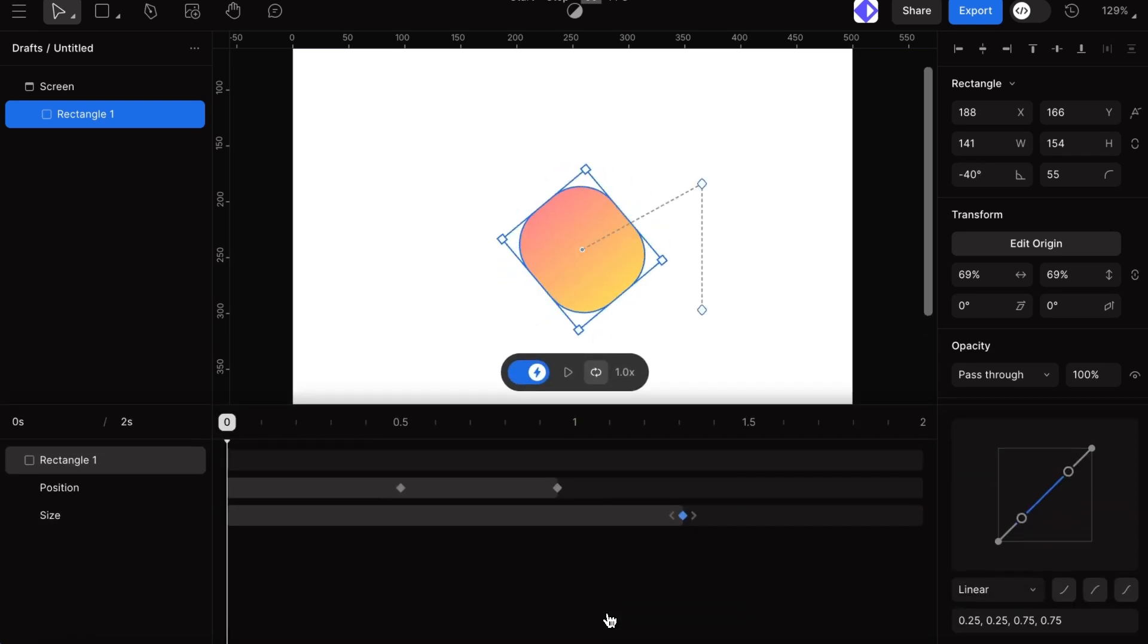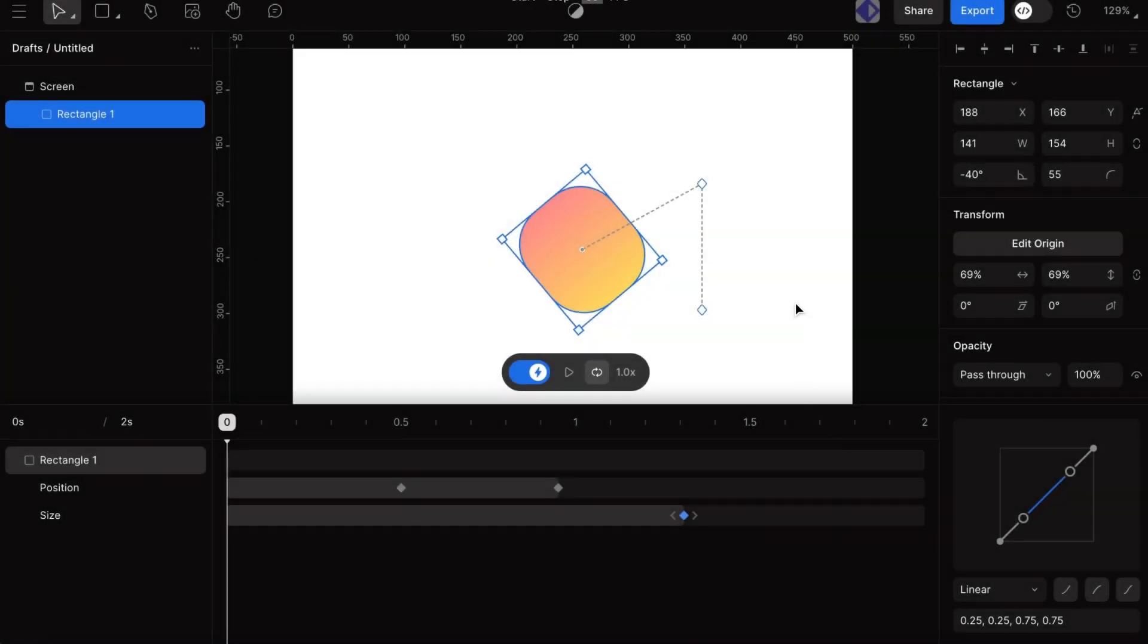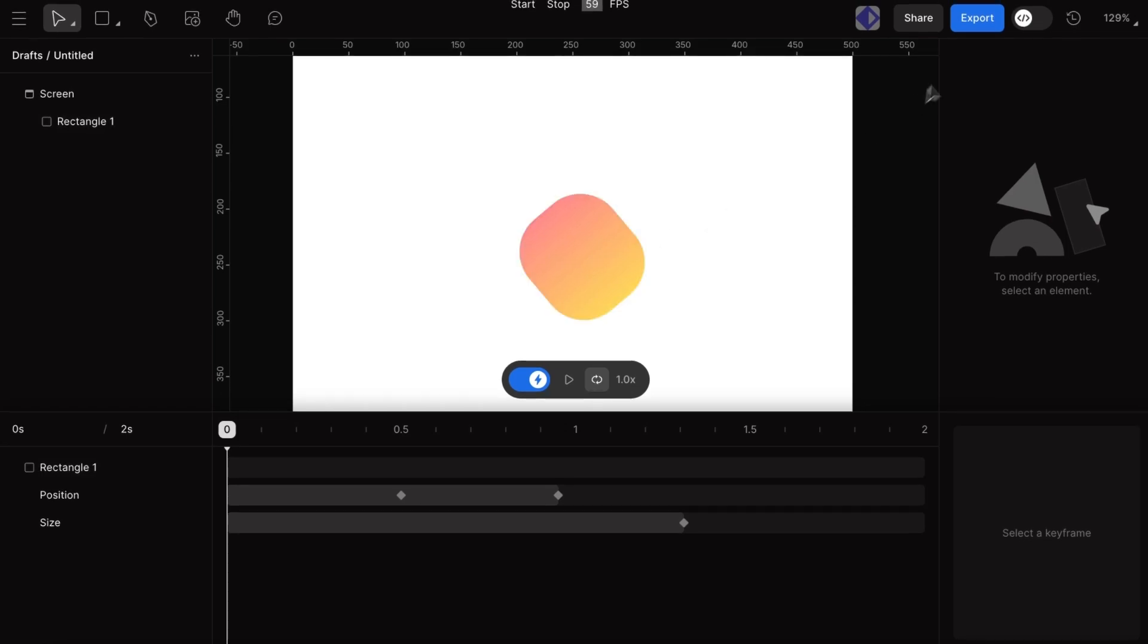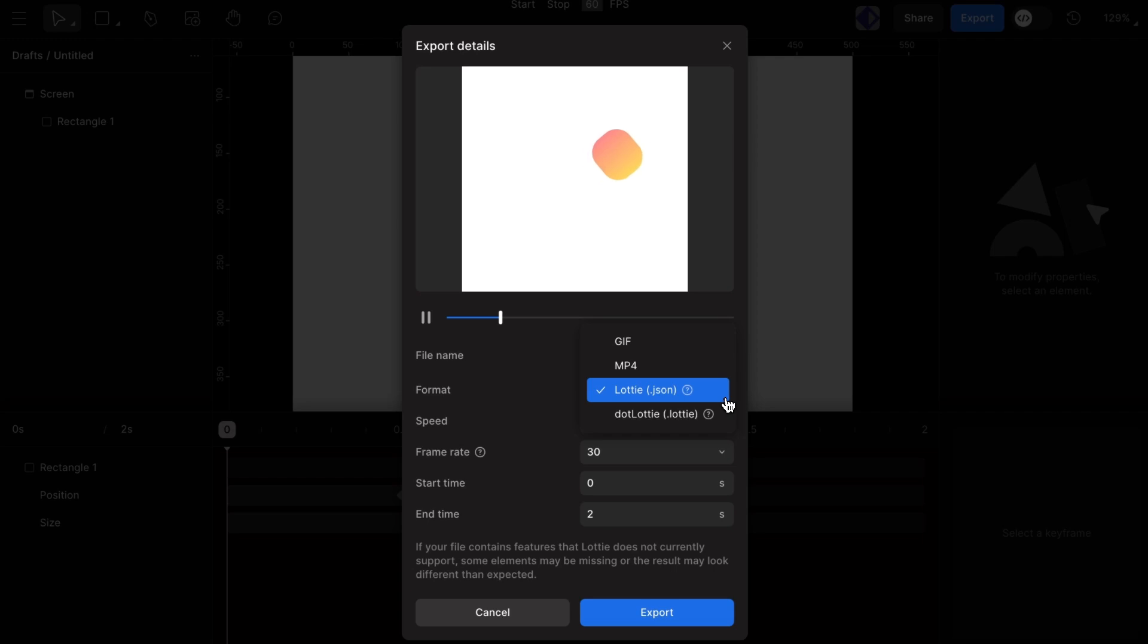Once our animation is complete, exporting is straightforward. FaZe lets us export in MP4, GIF, JSON, or .lottie formats, making it easy to share our work on various platforms.